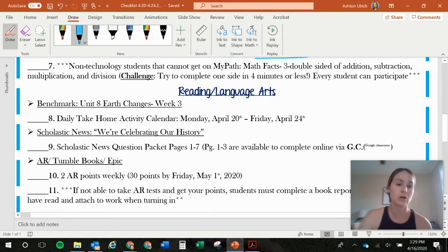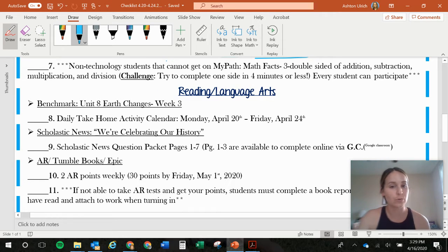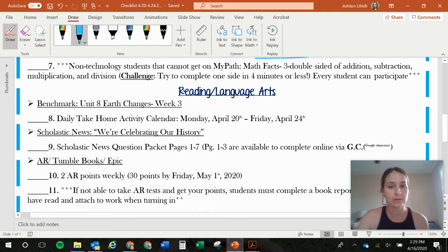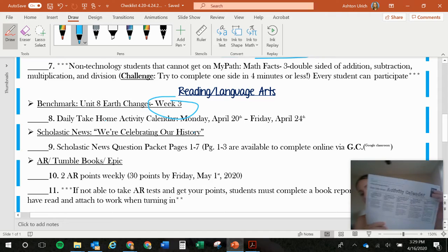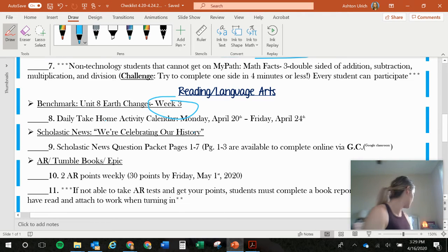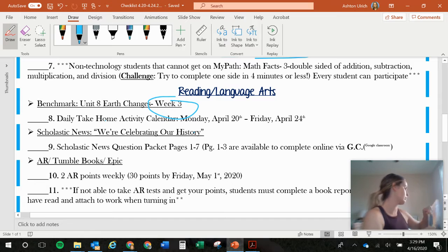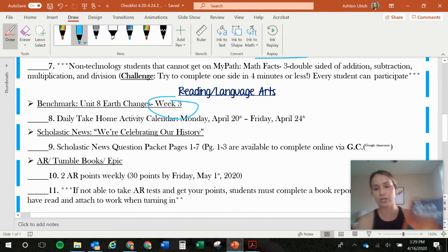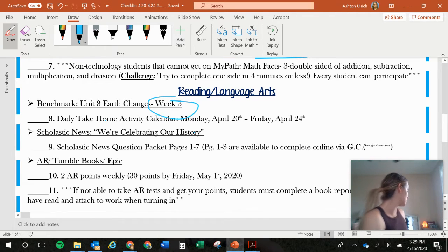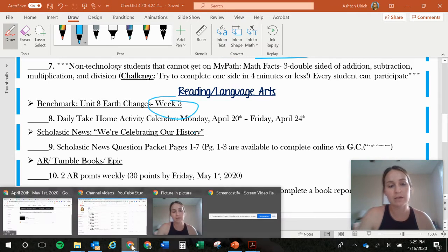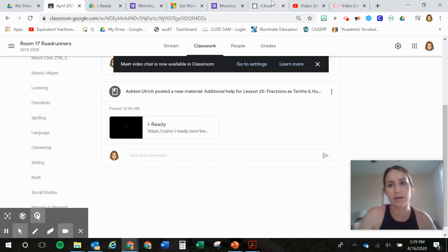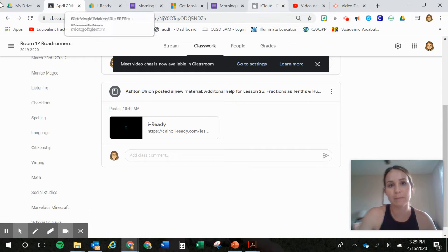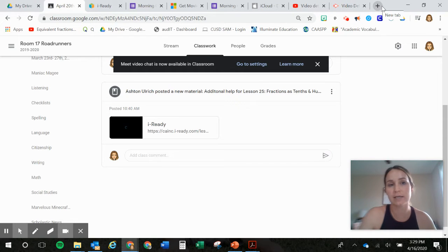Reading language and arts. Reading and language arts. We have week three. Week three. That's this one. So we're still with this reader. Benchmark. Okay, your earth changes. If for some reason you lost it, which you shouldn't. But if you did, it's going to be available to you guys on Benchmark. So I'll show you guys how I do that.